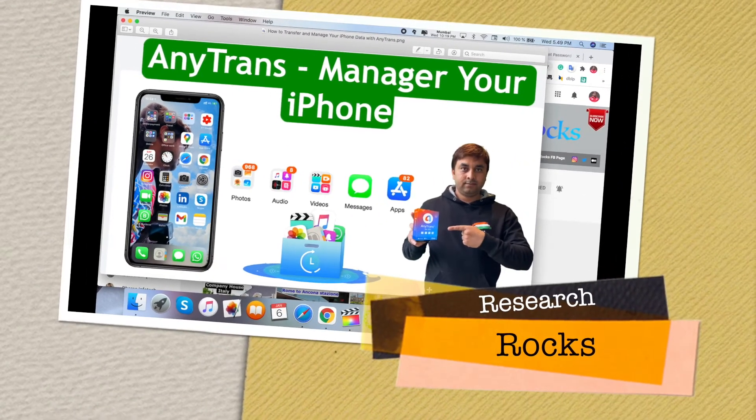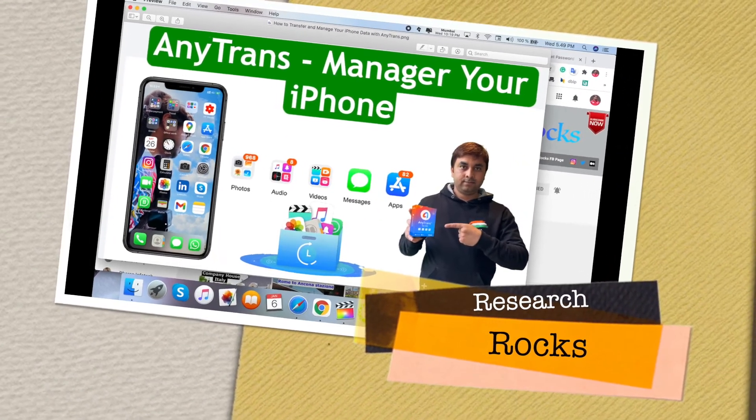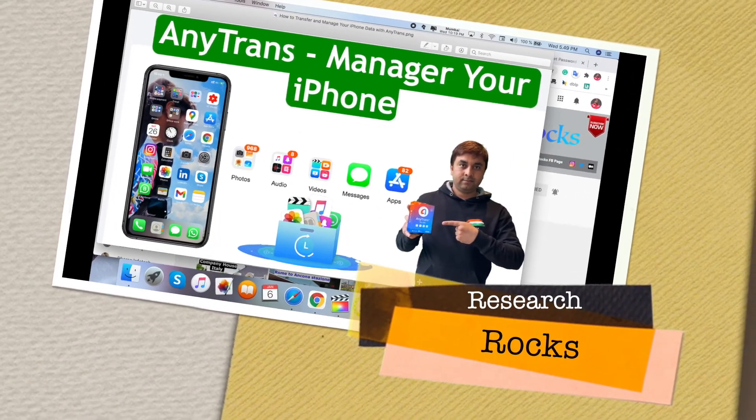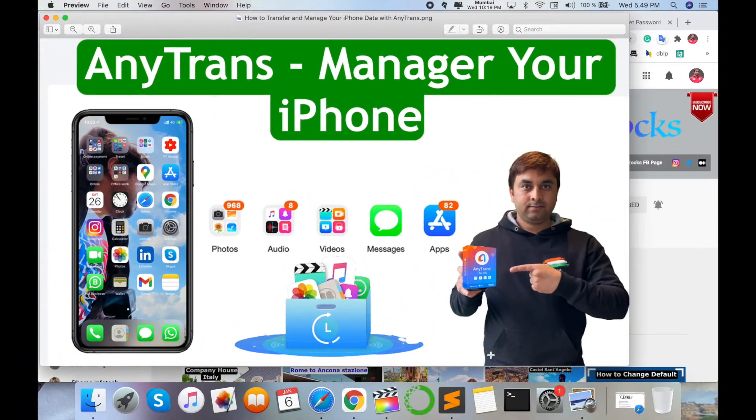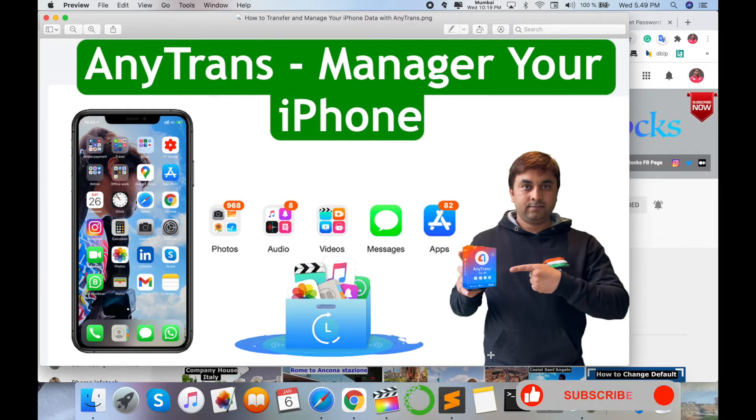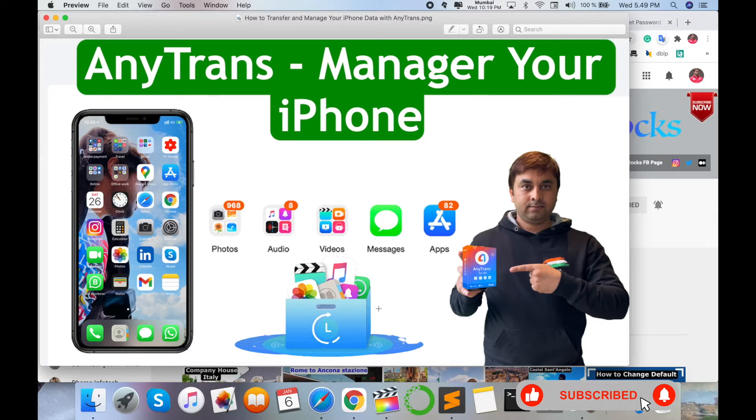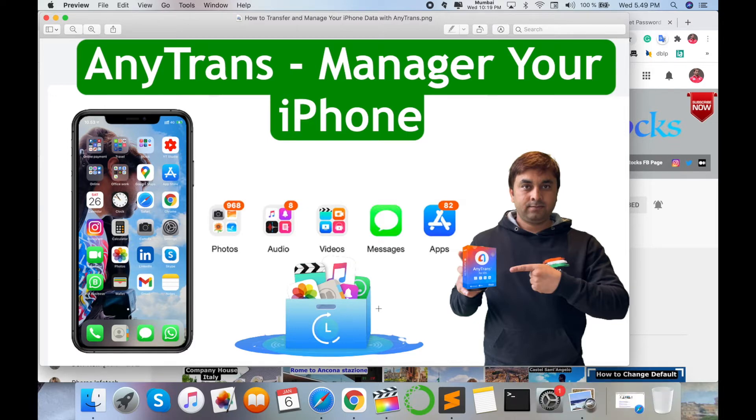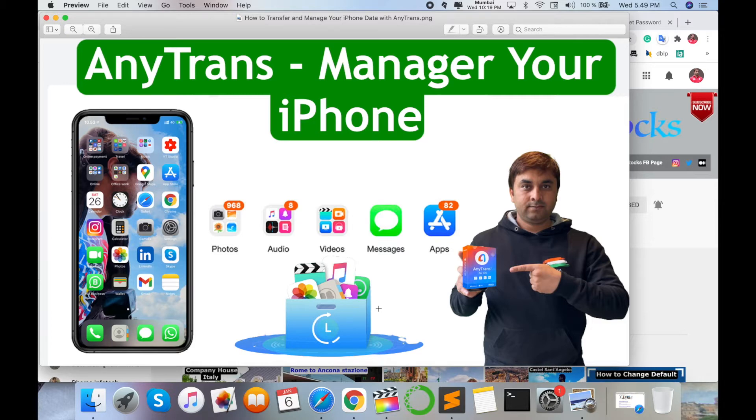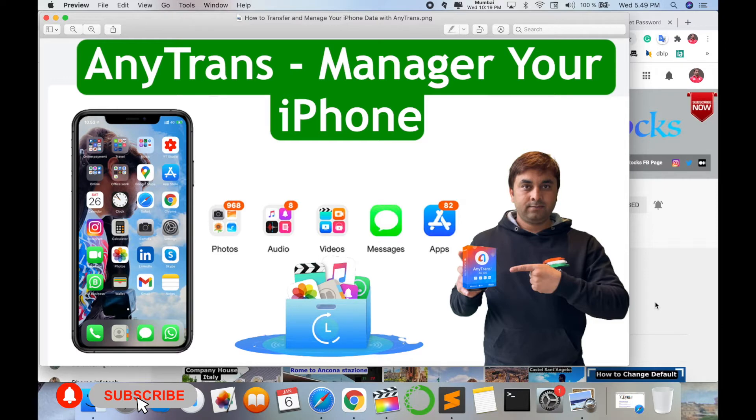Welcome to Research Rocks. In this video, we will learn how to use the AnyTrans application to transfer your iPhone data like photos, videos, audios, messages, and applications to your operating system. No matter if your operating system is Windows, Mac, or Ubuntu, you can use this application to transfer your iPhone data. Let's start with how to deal with this AnyTrans application.